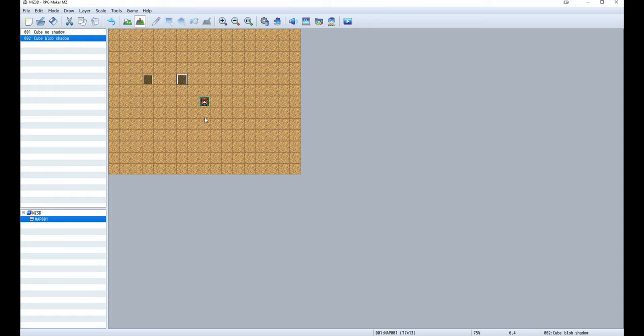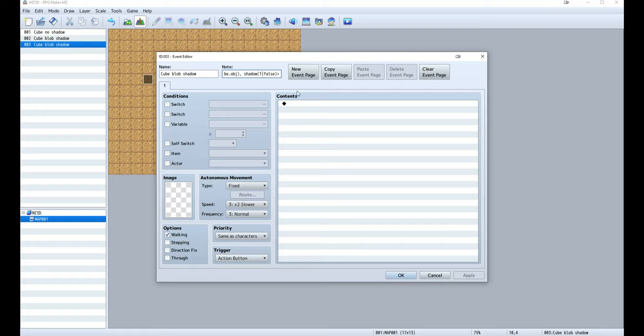It's also possible to change the size of the blob shadow with the first value. If we set it to 3, it will make the shadow larger.